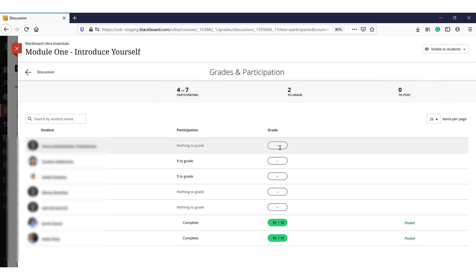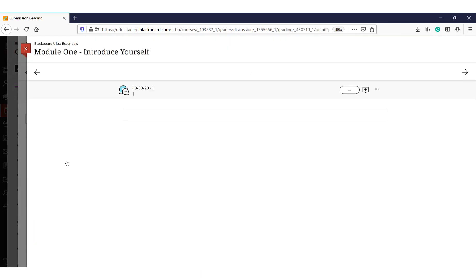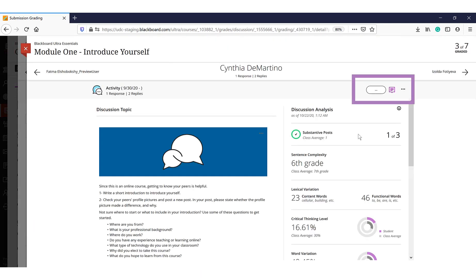You will use the submissions page to view and grade items. You can enter the grade directly into the page, but you will want to select the student's name so that you can view their submission and then grade it in context.